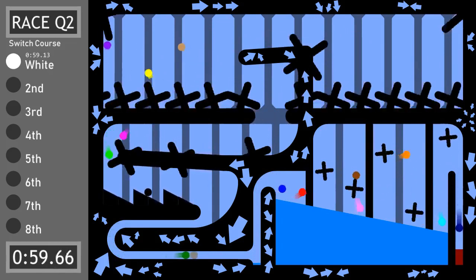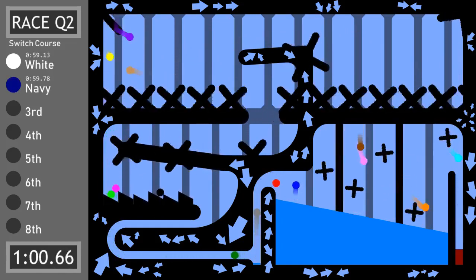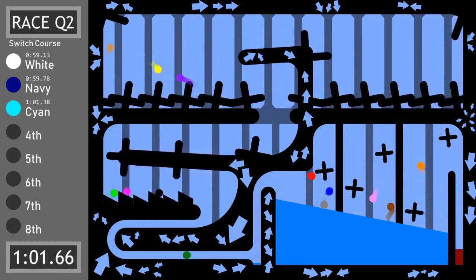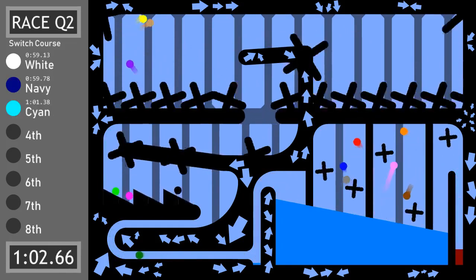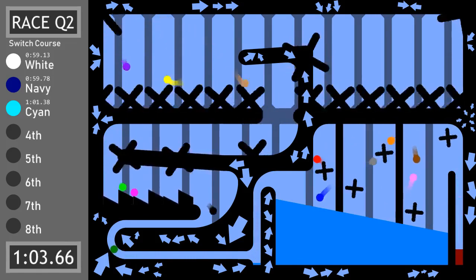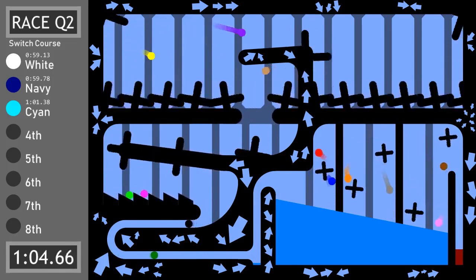White finishes, Navy finishes. Woohoo! I mean, good job, yeah.